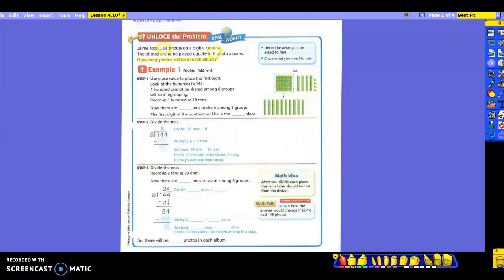Step one says to use place value to place the first digit. You're going to look at the hundreds in 144. As you can see, they drew a picture of 144 using base ten blocks. It says 100 cannot be shared among six groups without regrouping. So they have to regroup the 100 as 10 tens. They took this and made it into 10 tens. So now I have how many total tens to share? I have the 10 here, plus the four, for a total of 14 tens to share among six groups.